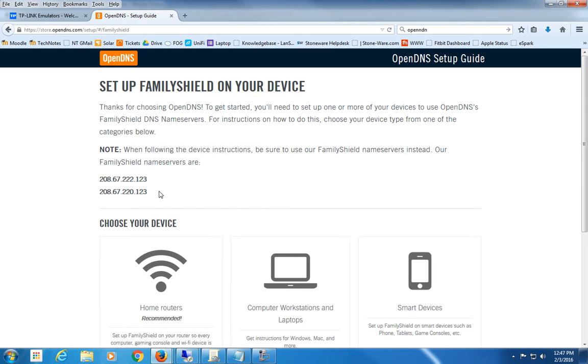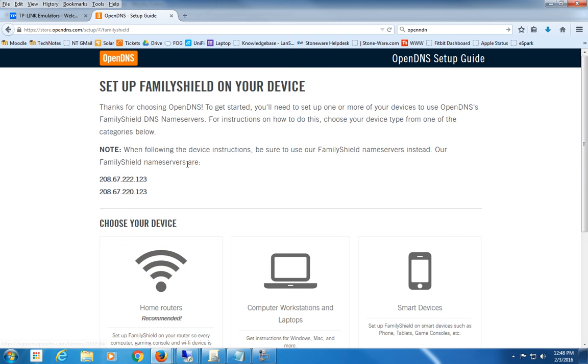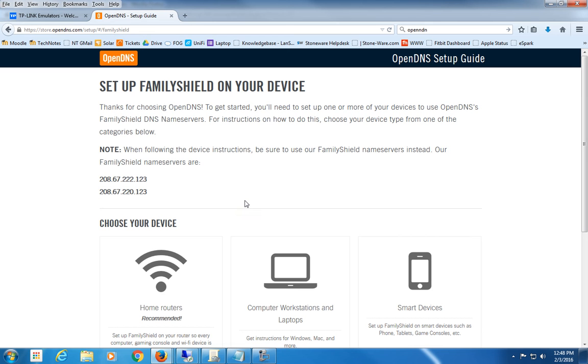There's a setup guide if you click on there, but I'm going to go through the basic points. Basically, the best way to do this is to do like it says, recommended right here, for a home router. So you would go into your home router configuration and you would set these as the DNS servers.